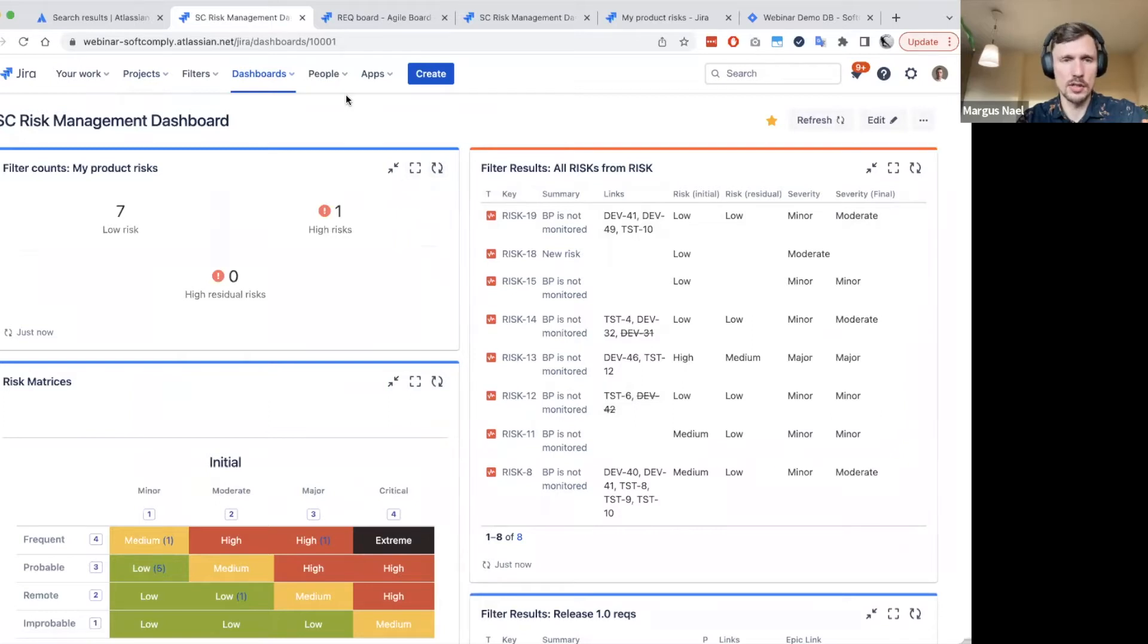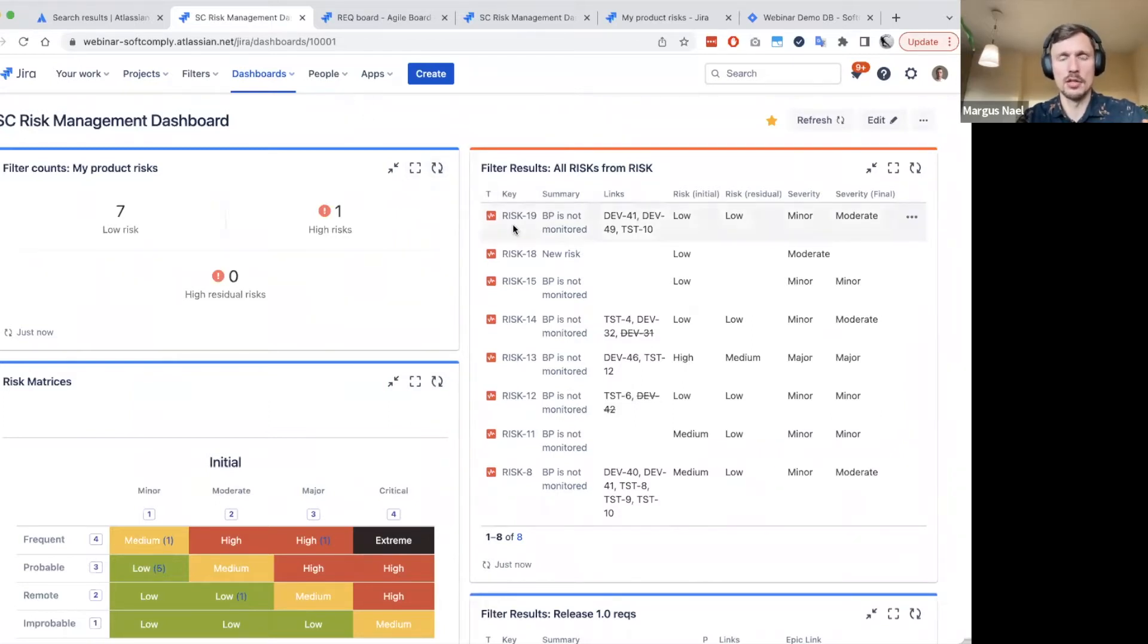We do keep our risks here, we do keep our requirements, we do create the JIRA issue links between these items.